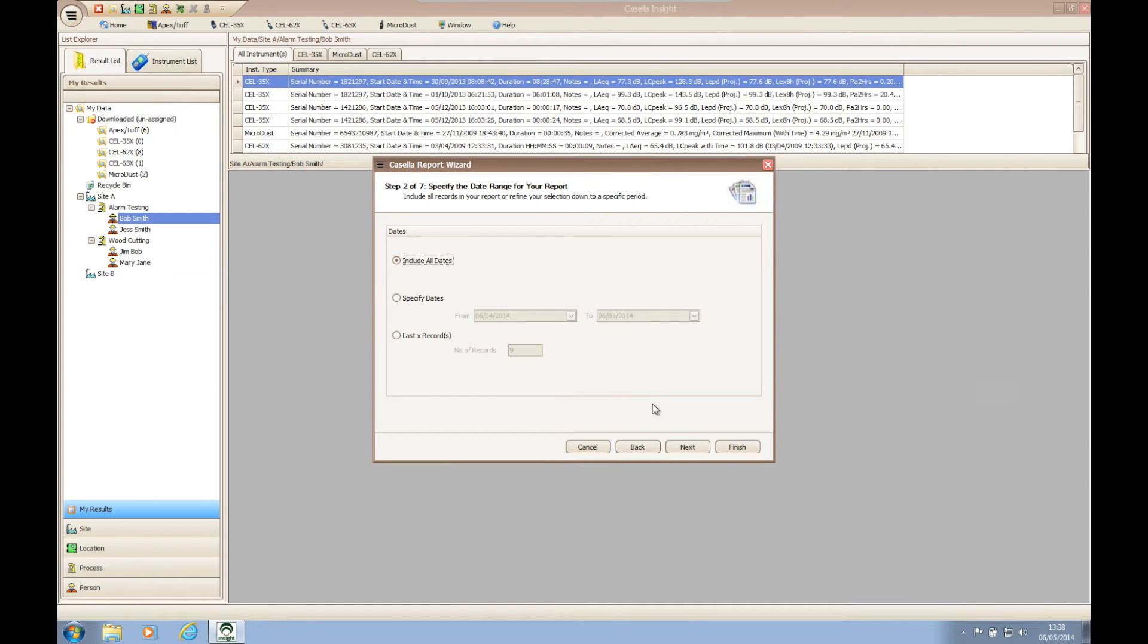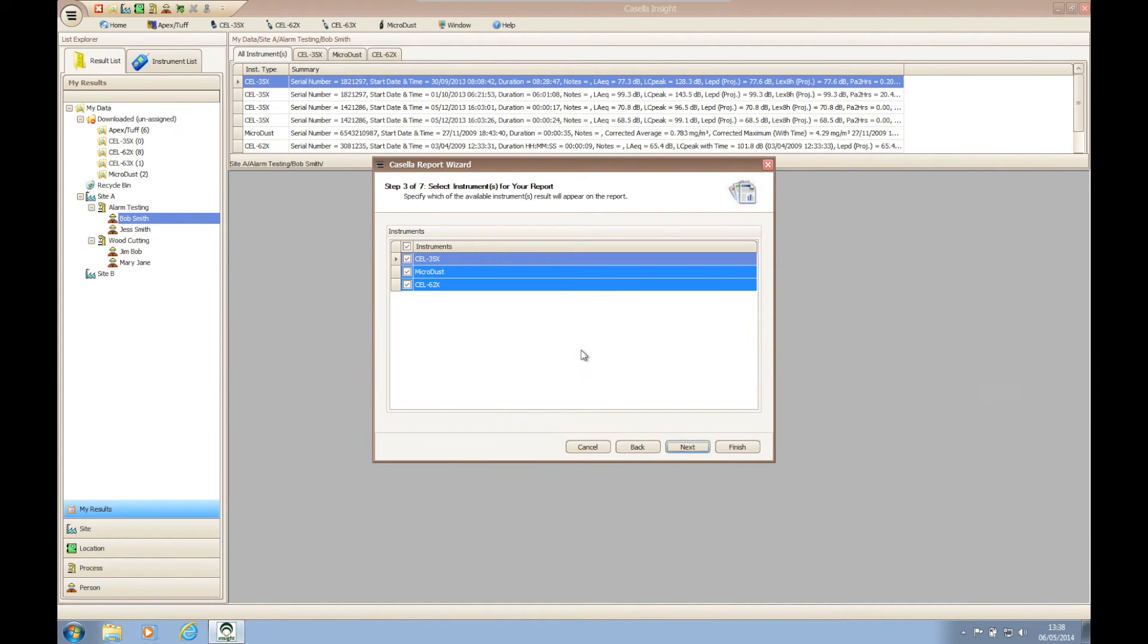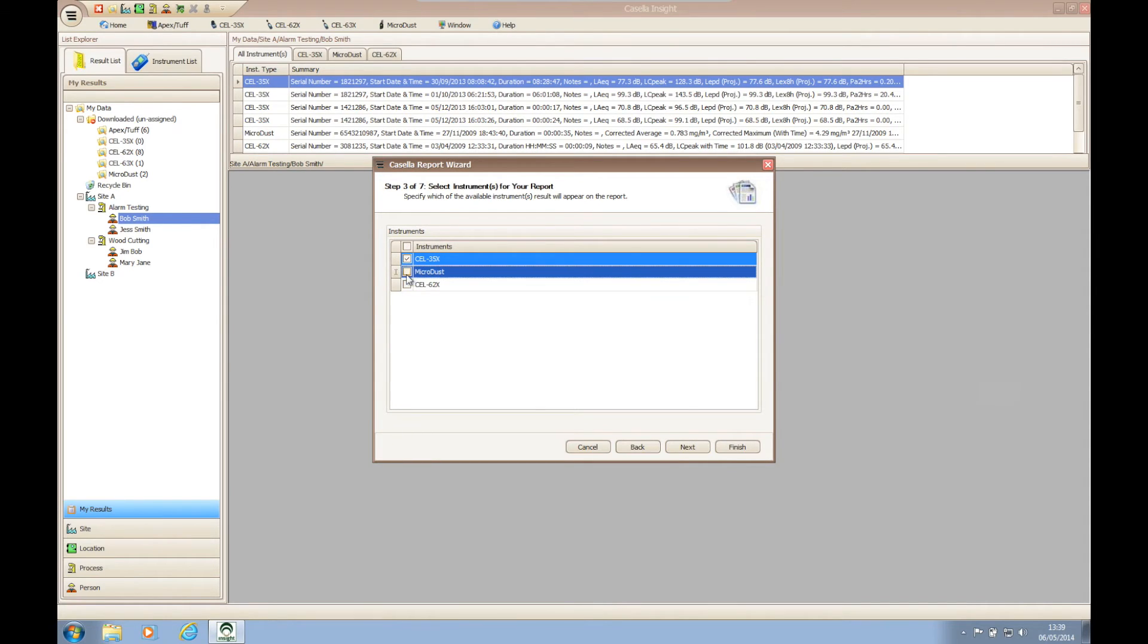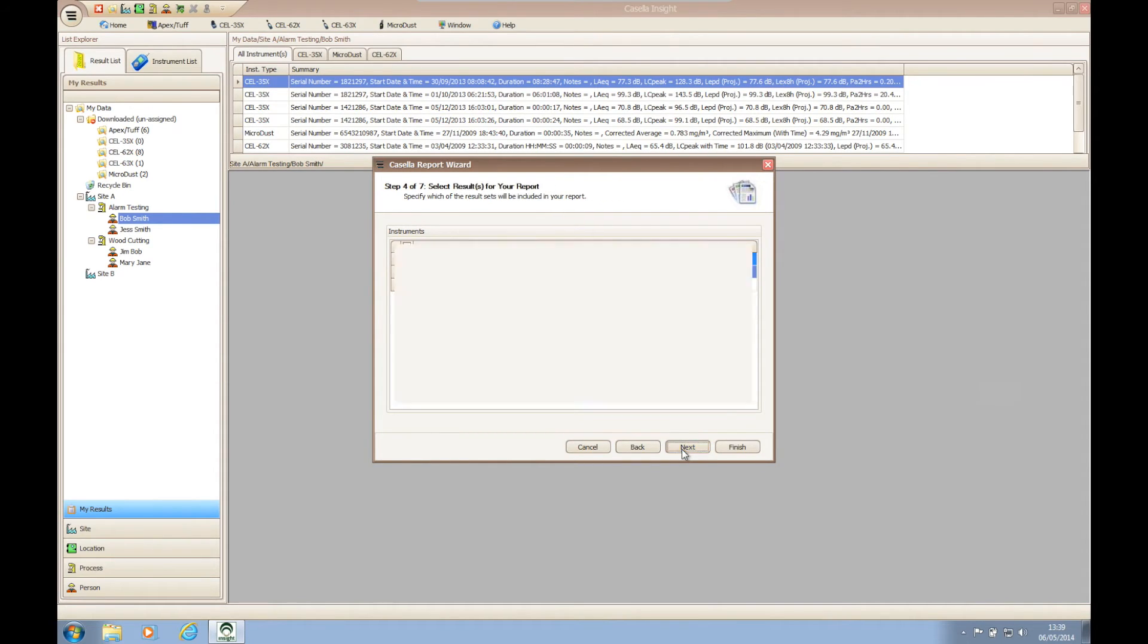Step three of the wizard allows us to choose what instrument will be included within this report. Again, this part is useful if you undertake multiple sampling runs with different instruments within the same site, location, process, or person.